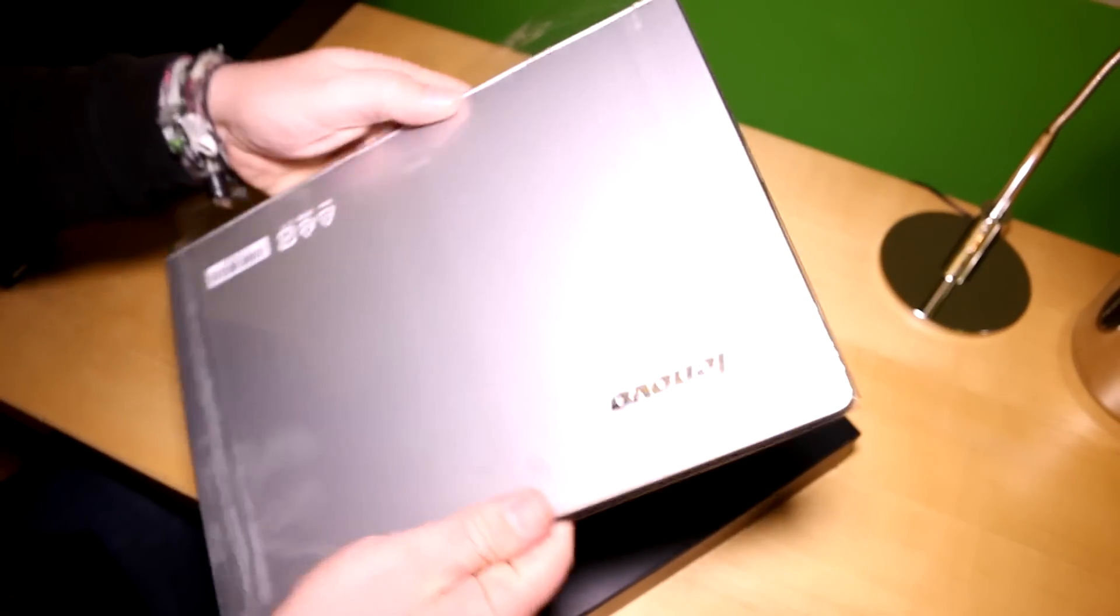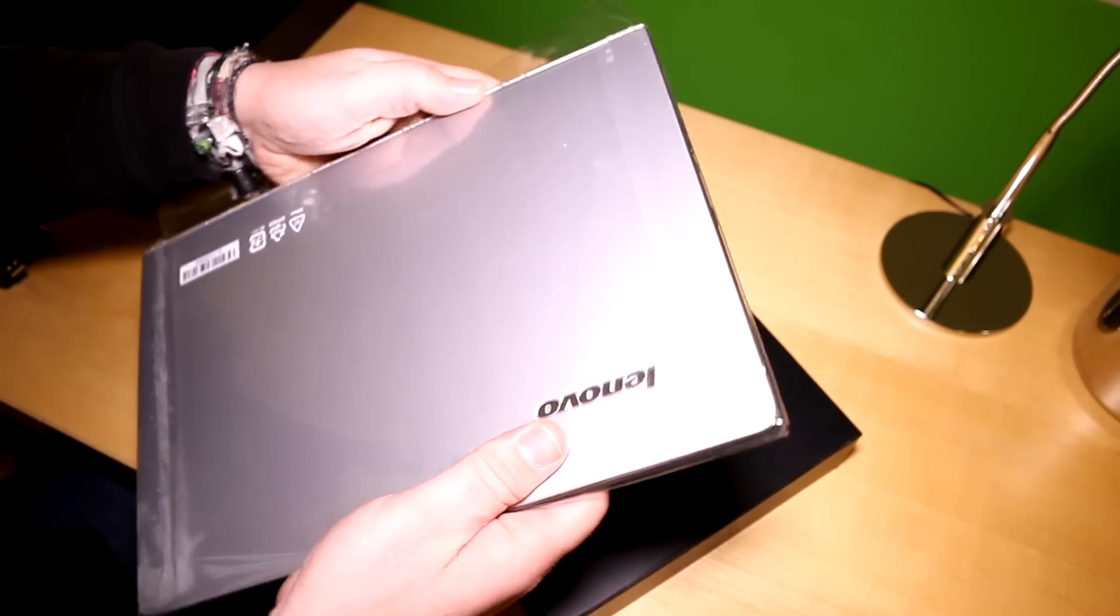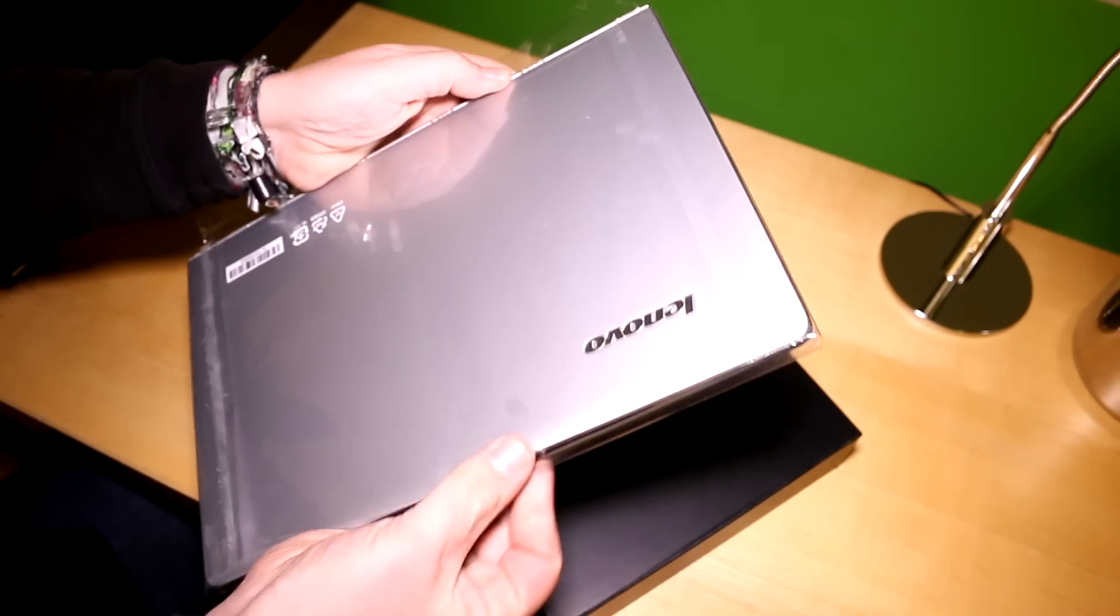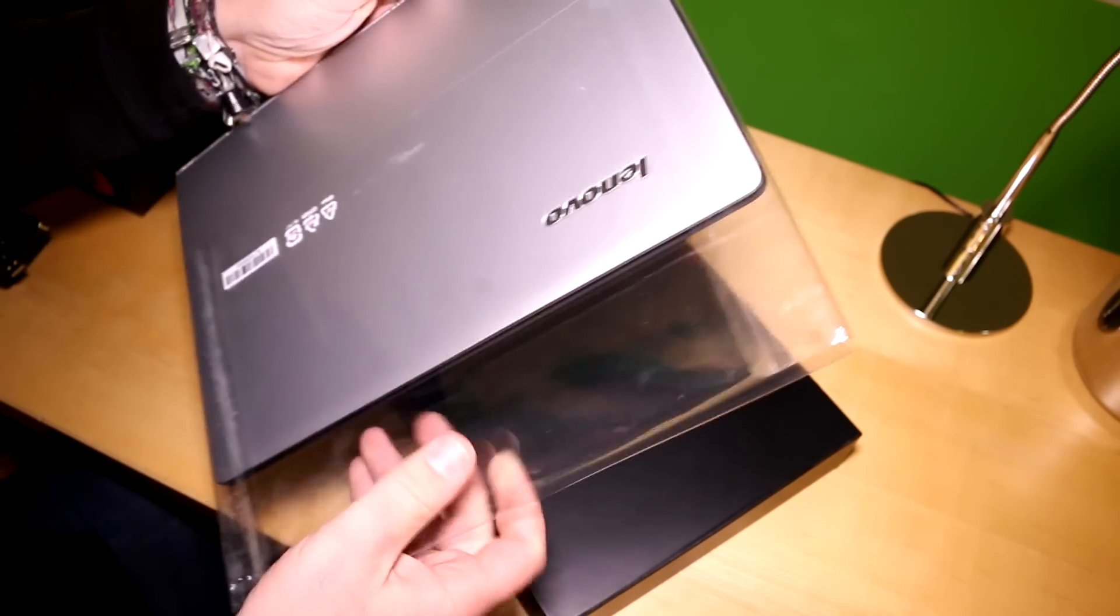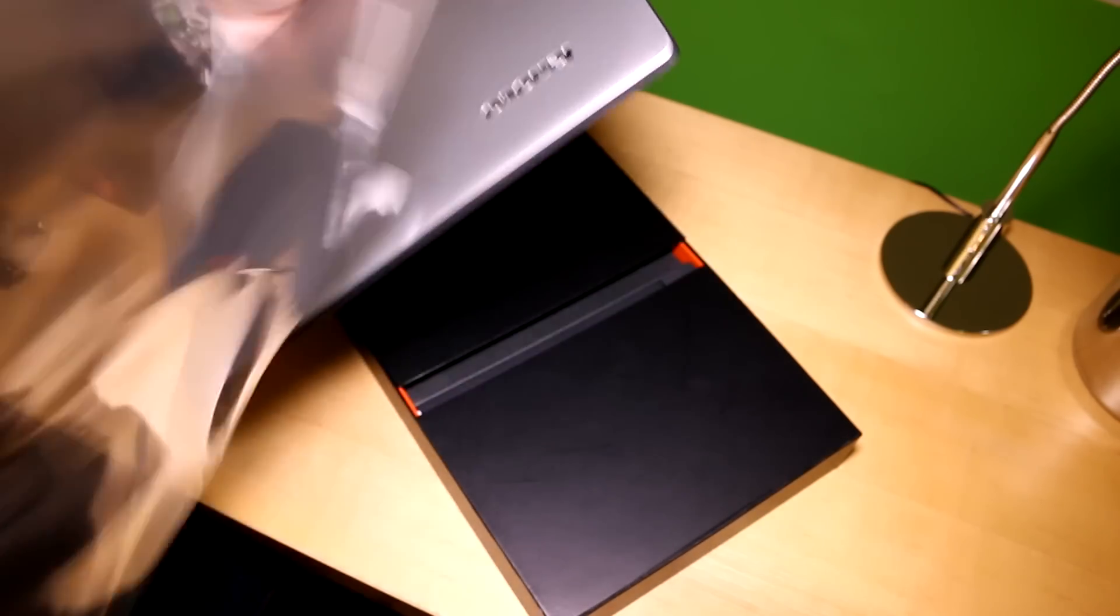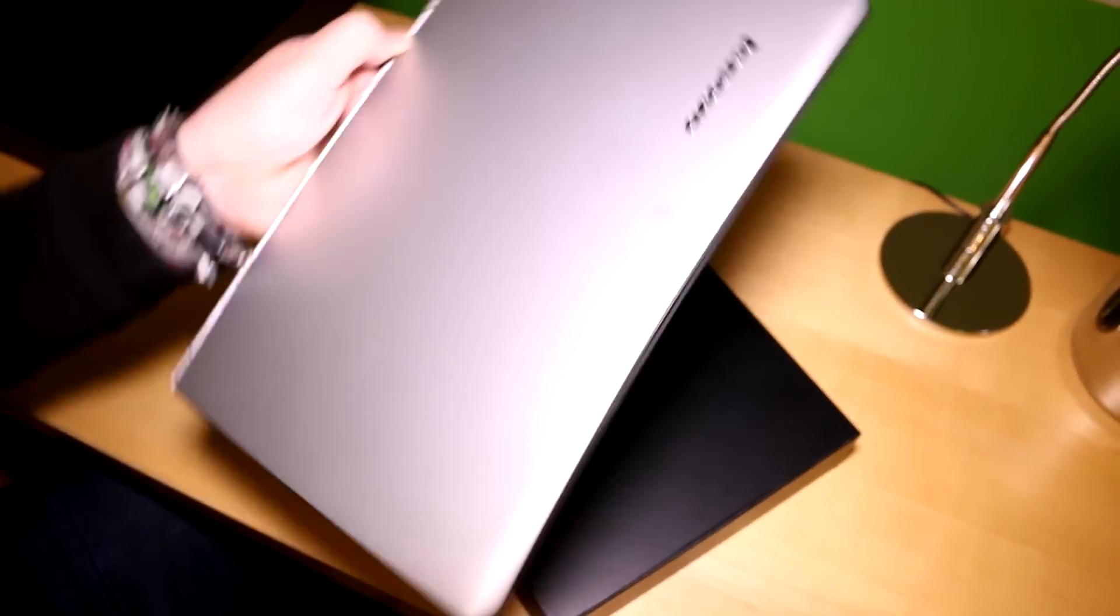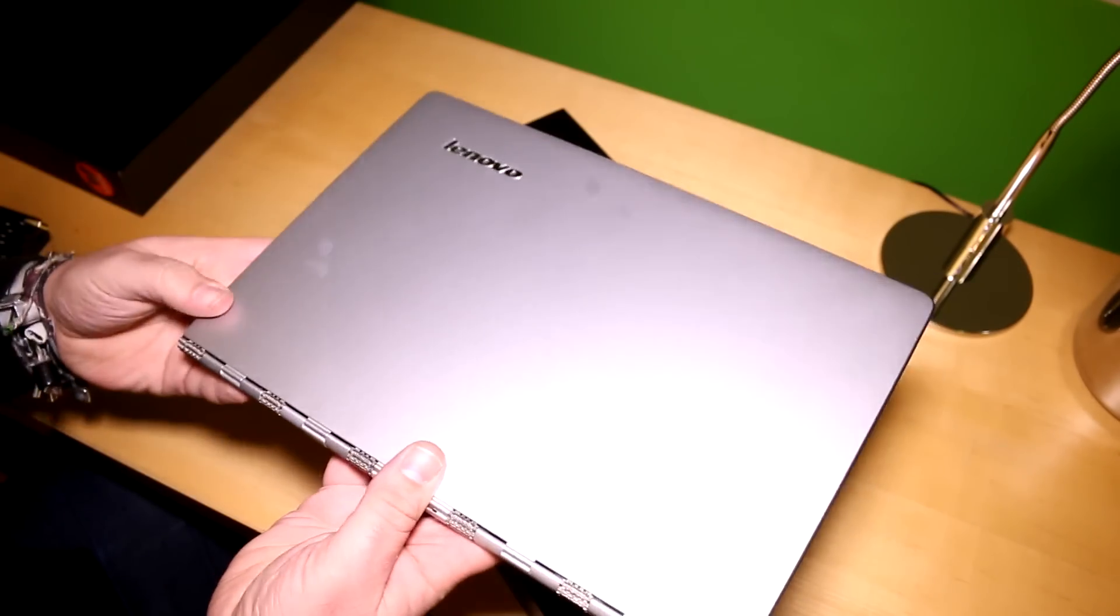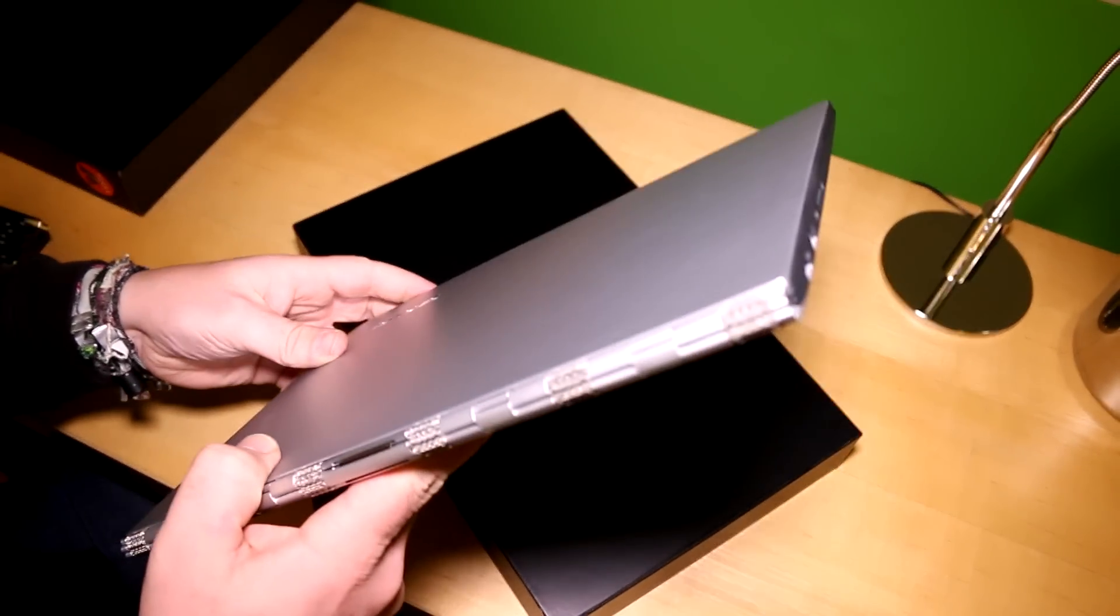And let's get to the notebook itself. I'm just gonna quickly get it out of its foil. And it's so thin it's pretty hard to actually get this out of here. So there you go. So there you have it. That's the Lenovo Yoga 3 Pro.